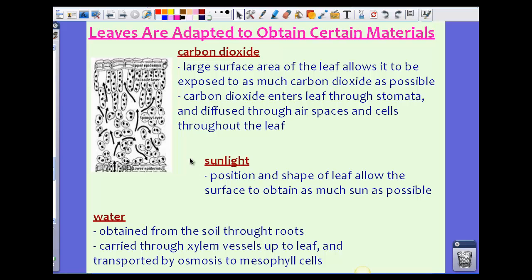To obtain sunlight, the position and shape of the leaf allow its surface to capture as much sun as possible. Leaves are mostly flat and facing the sun — the large surface area allows them to obtain as much sunlight as possible. Leaves are also adapted to obtain water. Water is obtained from the soil through the roots and carried through the xylem vessels up to the leaf, where it is then transported by osmosis to the mesophyll cells. The vascular bundle inside the leaf is connected to the root system and delivers the water.